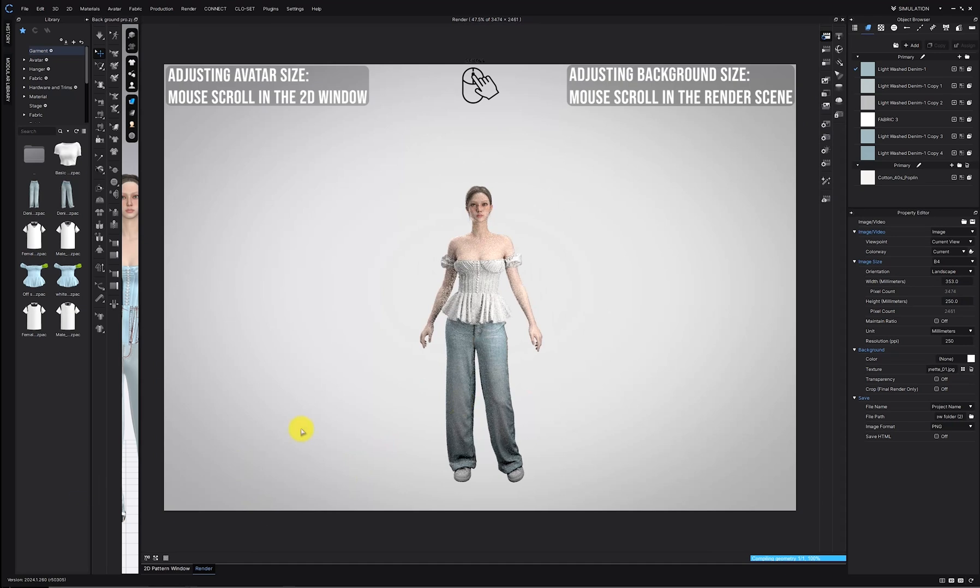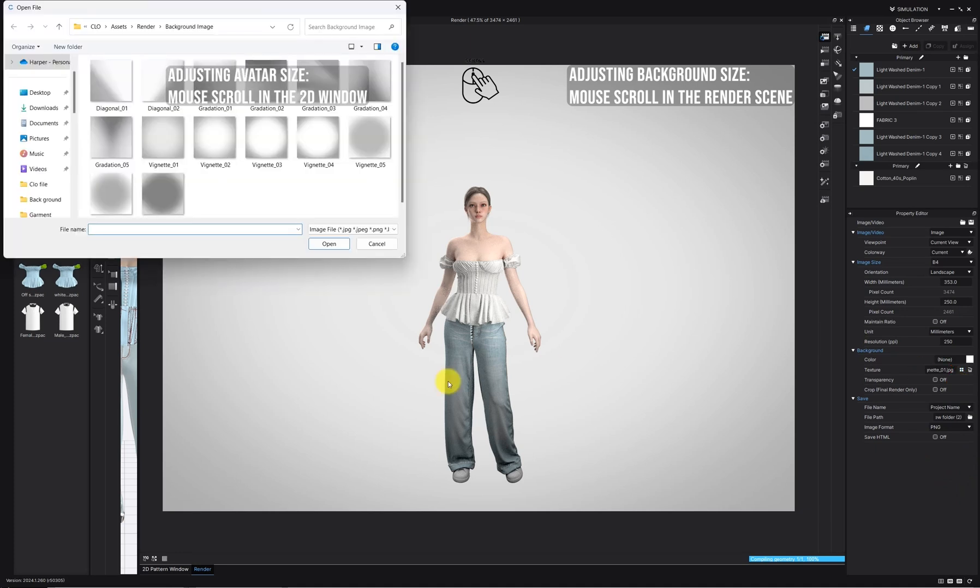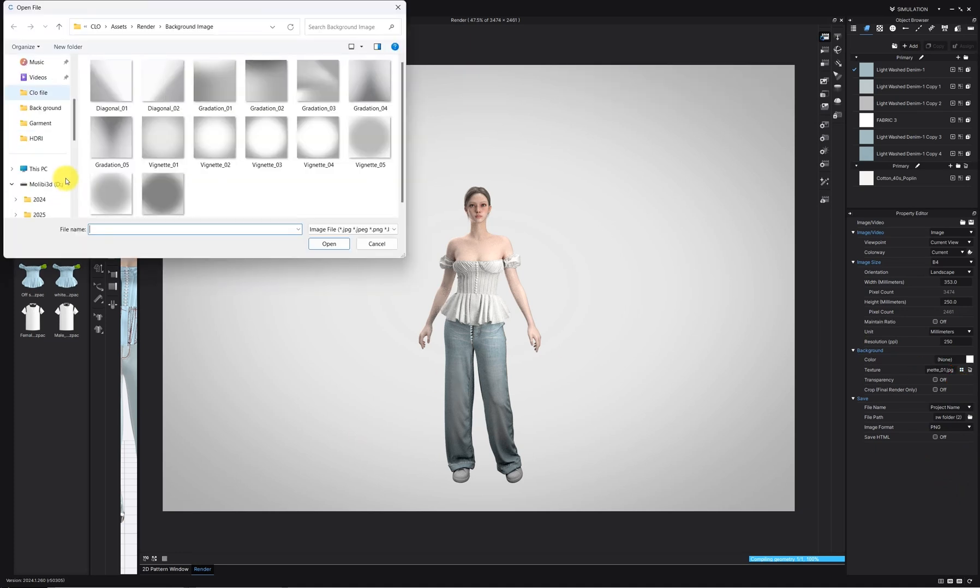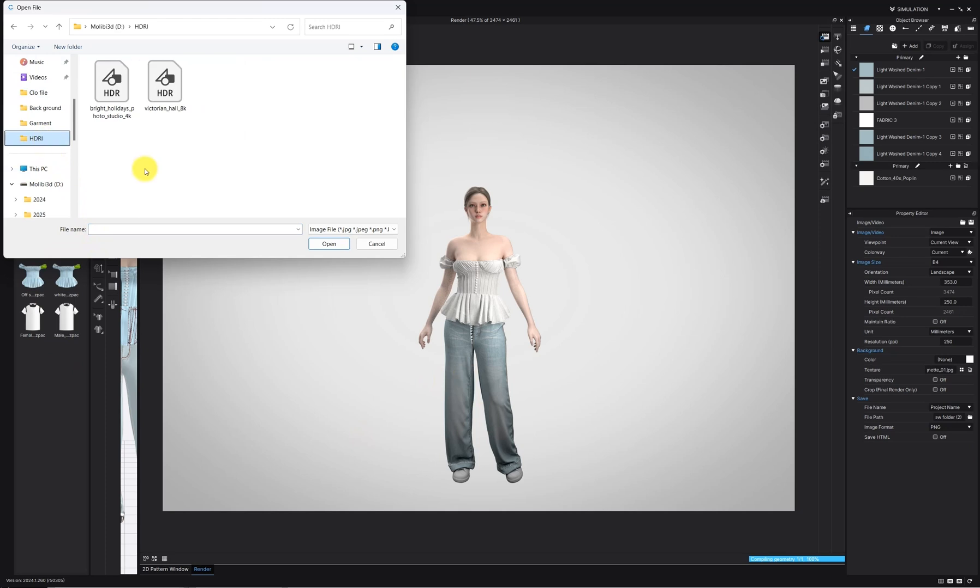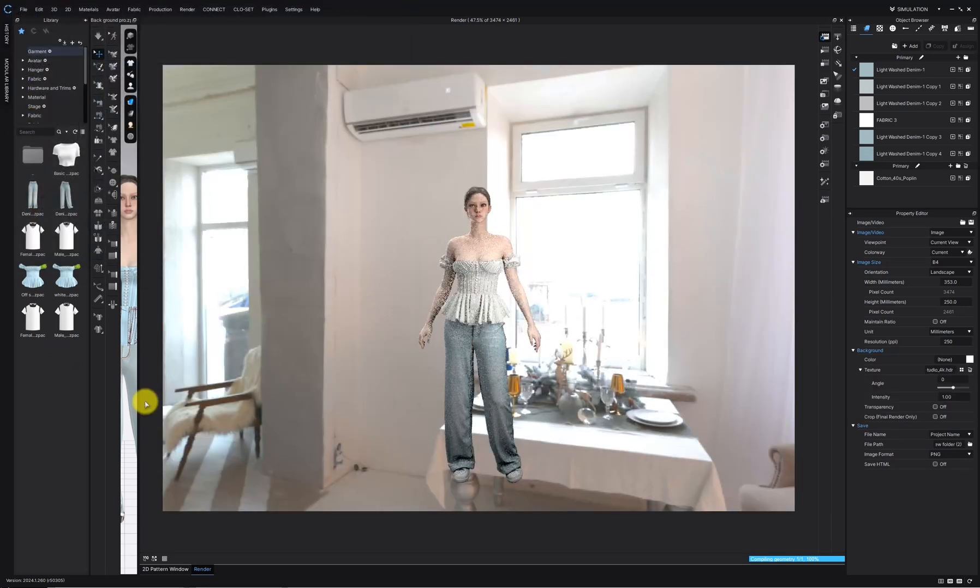To adjust the size of your avatar, use the mouse scroll in the 2D window. To adjust the HDRI image size, scroll your mouse in the 3D window. Once you're ready, select the background texture and open your HDRI scene.